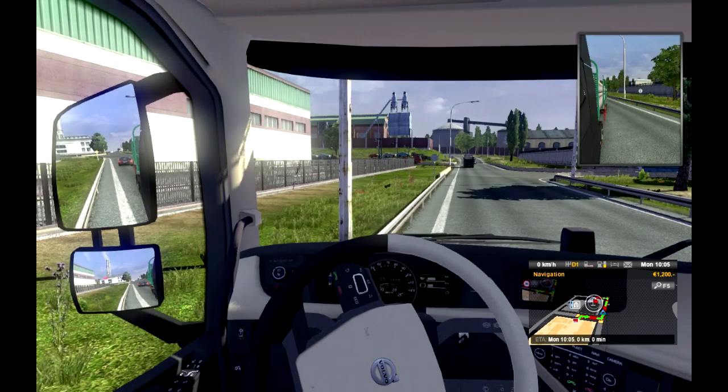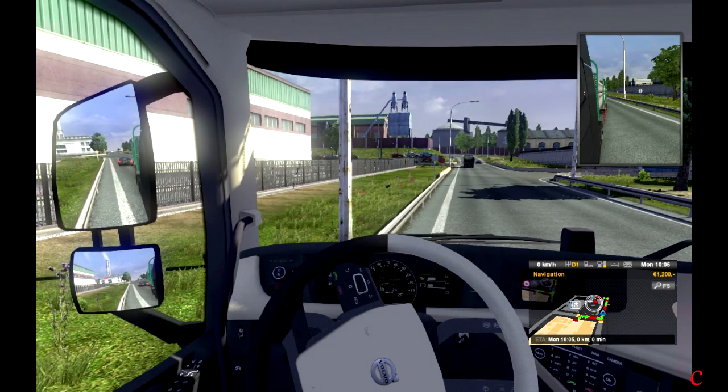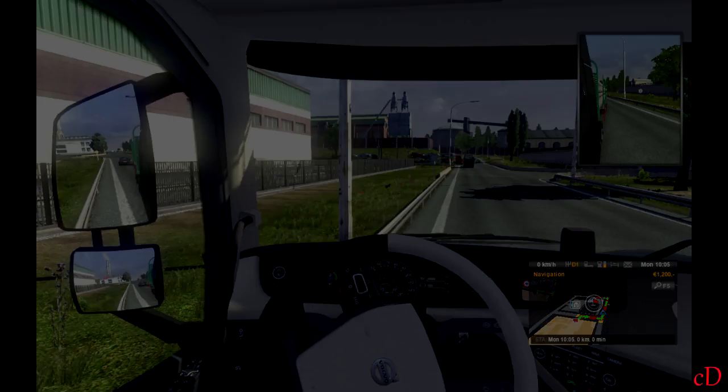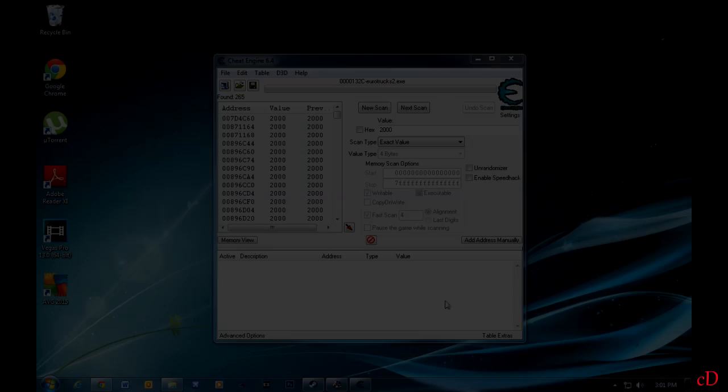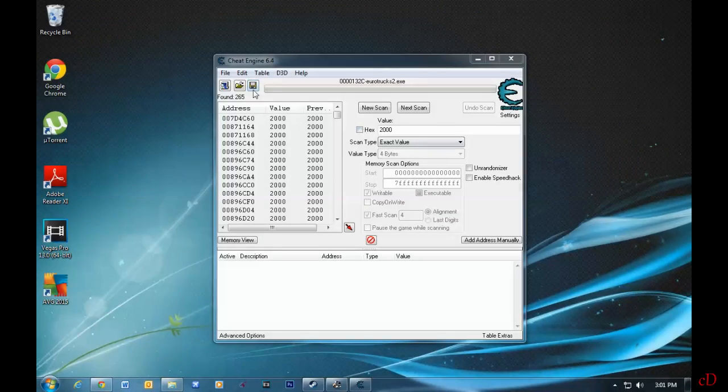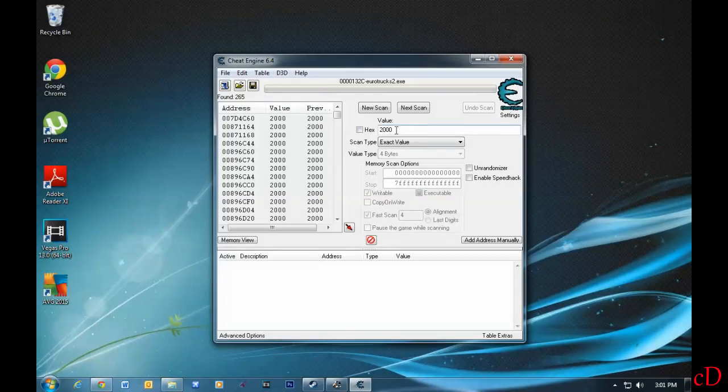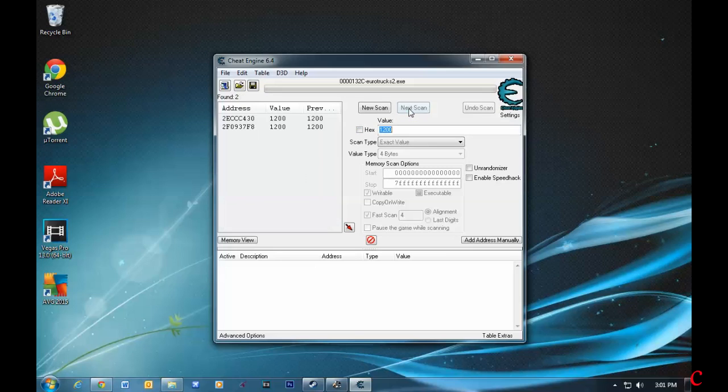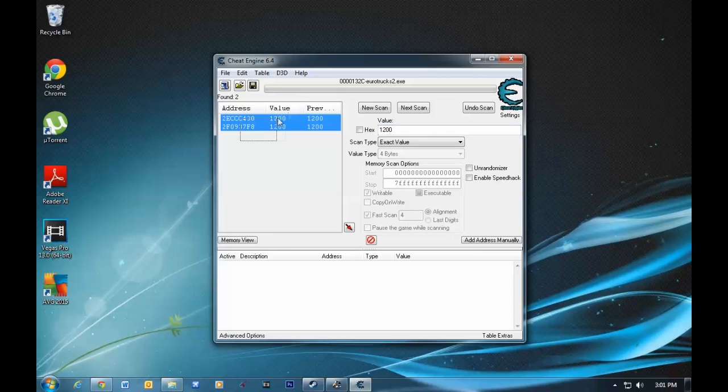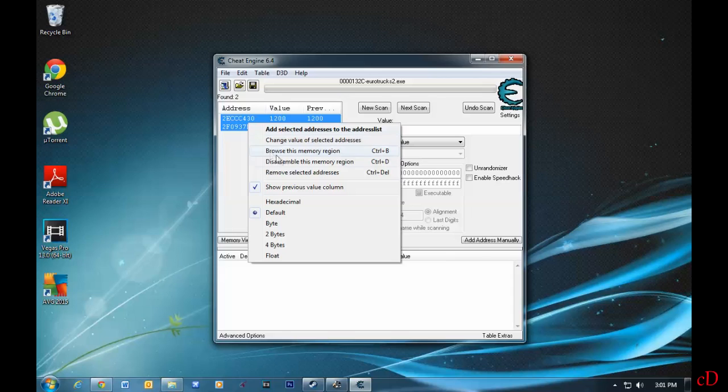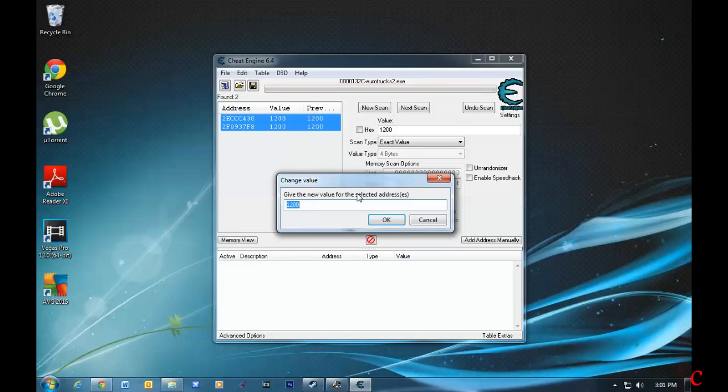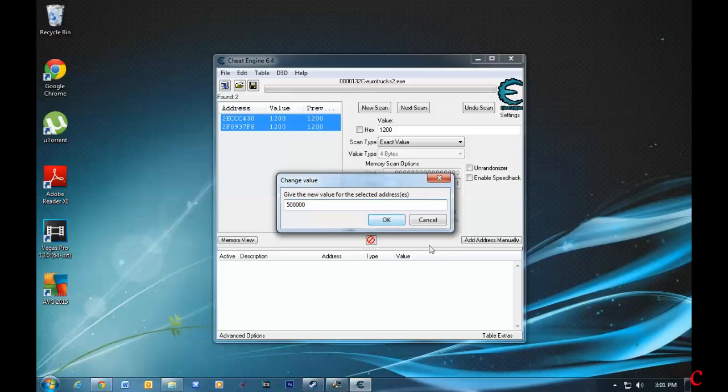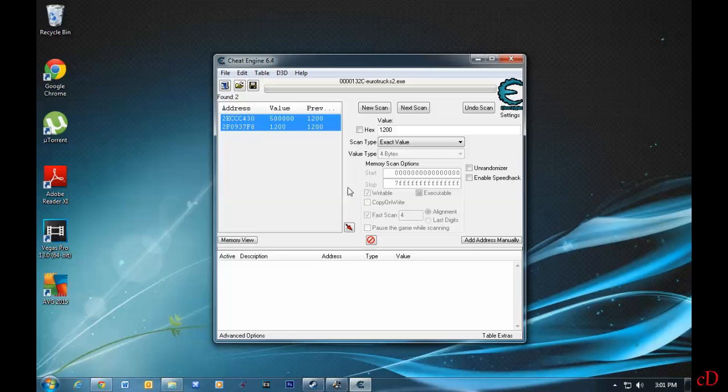We're going to go back into Cheat Engine. Alright guys, we're back in Cheat Engine. What I'm going to do is change 2,000 to 1,200 and click Next Scan. As you can see, I have two values here. I'm going to select both of them and change the value of selected addresses. Let's say I'll make it 500,000. That's it.